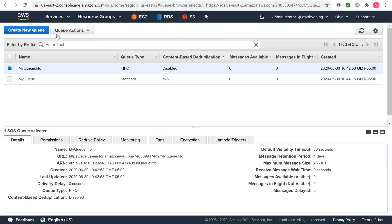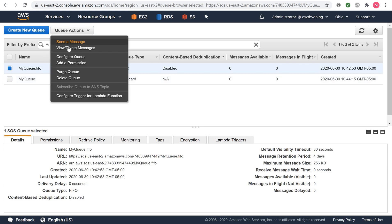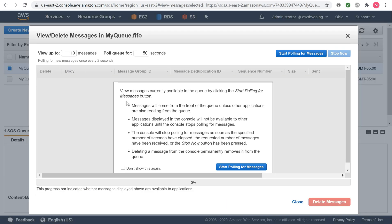Receiving and deleting a message from an Amazon SQS queue. Sign in to the Amazon SQS console, and if you're already there, from the queue list, select a queue. From Queue Actions, select View Delete Messages. The View Delete Messages in Queue Name dialog box is displayed. The first time you take this action, an information screen is displayed. To hide the screen, choose Don't Show This Again.